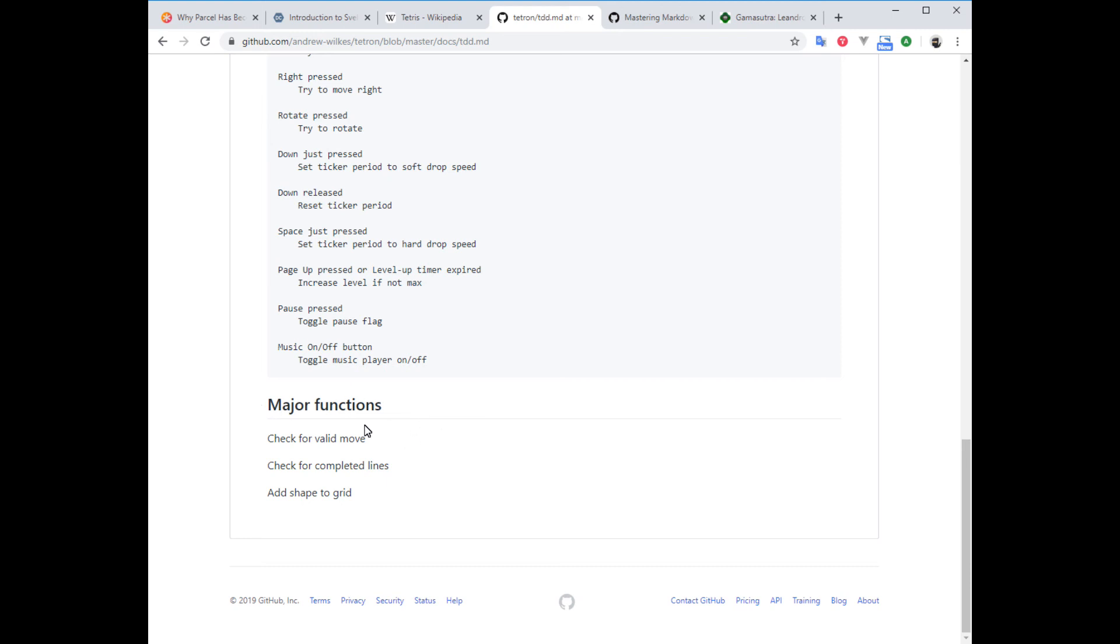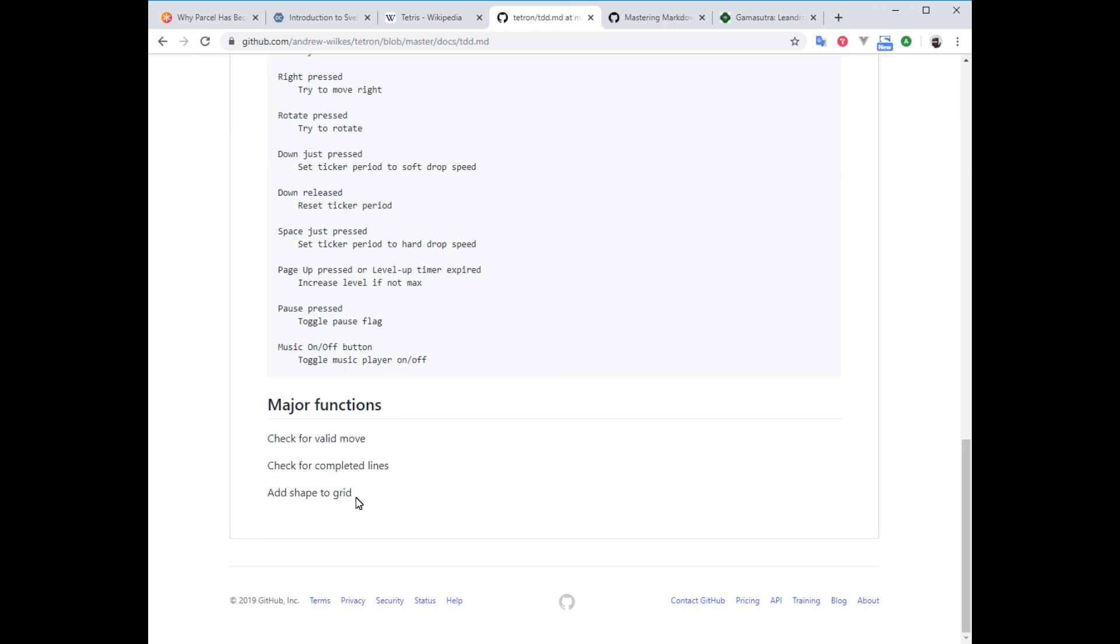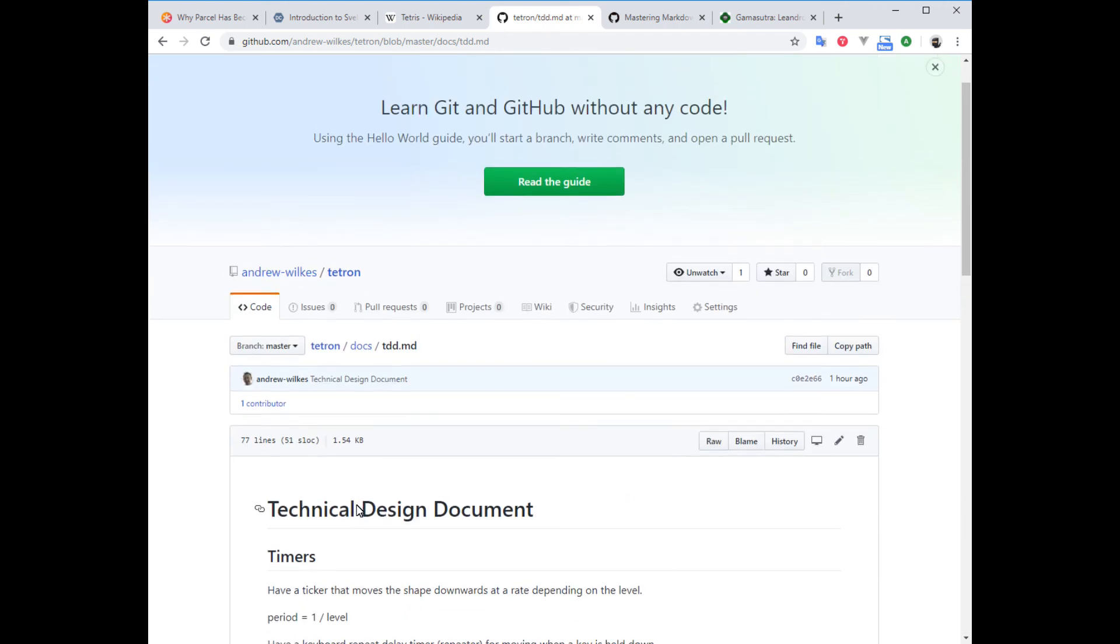There's some major functions that we need. Check for a valid move—as I mentioned before, if we want to move left, we gotta check that the shape can actually fit into the next group of cells to the left of where we are now. Check for completed lines will scan the grid and add up the number of lines that are complete and remove them. Shape to grid is when we add a new one to drop at the top of our screen, so it's going to select one based on its probability and add it at some random position across the top edge, and then start dropping it down.